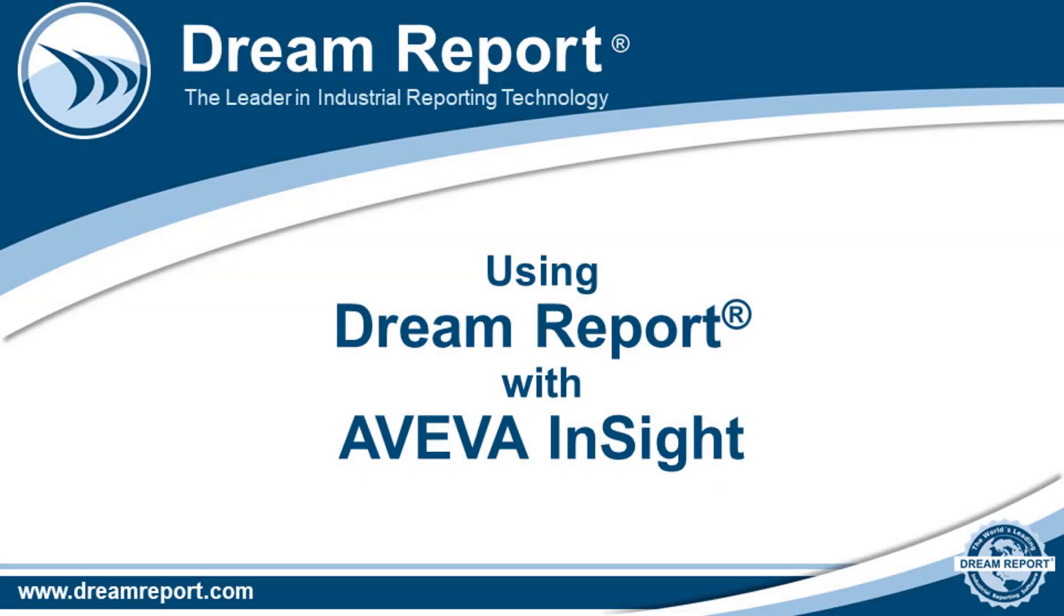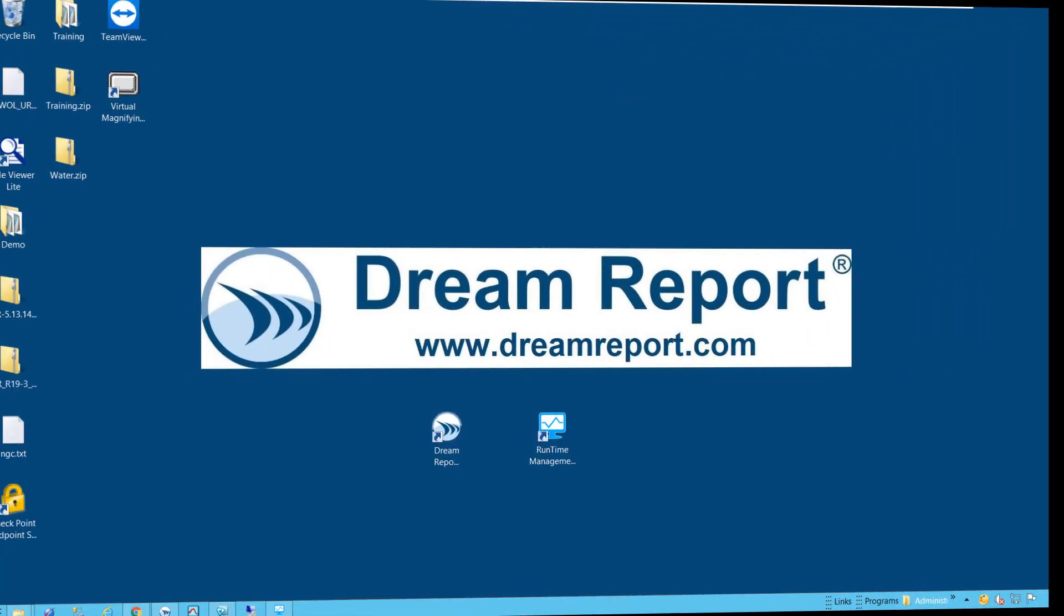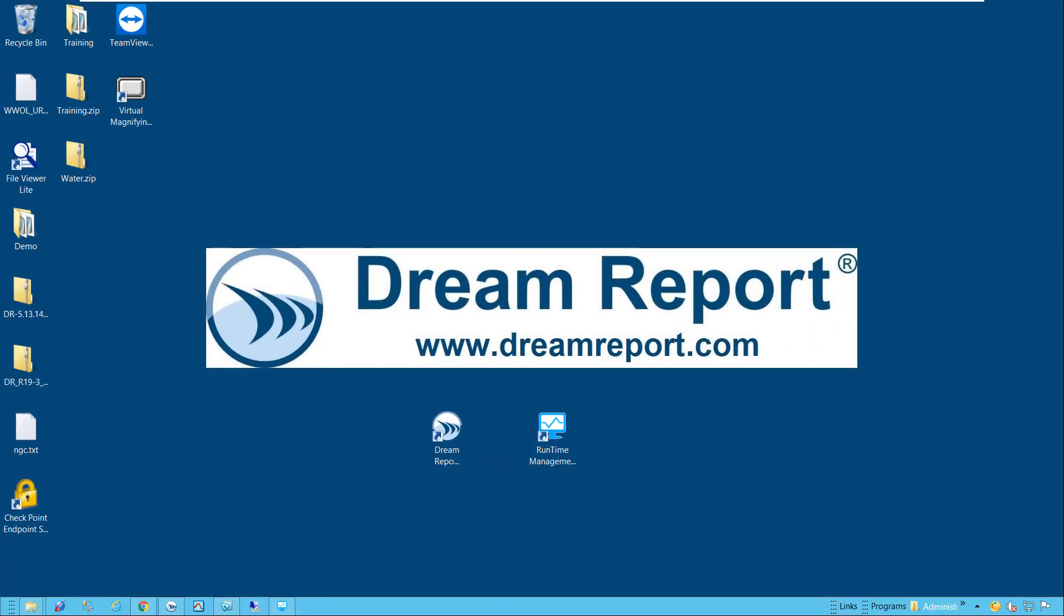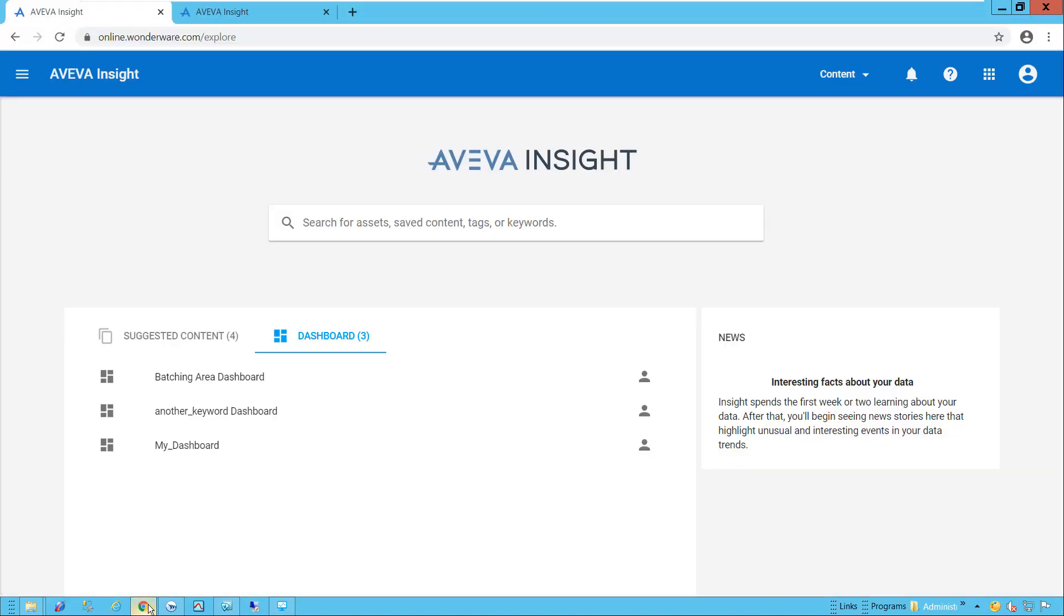In this quick video, we'll take a look at embedding AVEVA Insight web content into DreamReport web reports. This allows you to take the rich dashboarding and other AVEVA content from Insight to complement the rich web reporting capabilities of DreamReport.